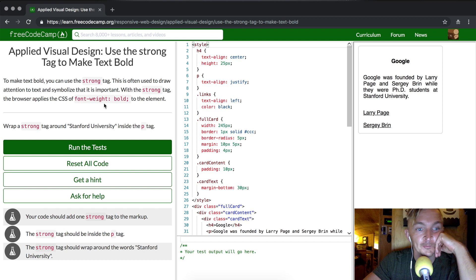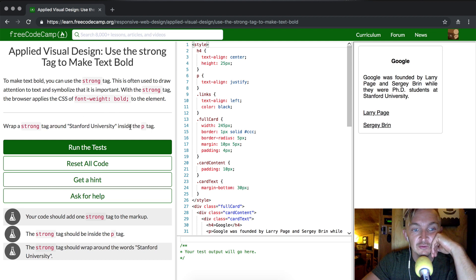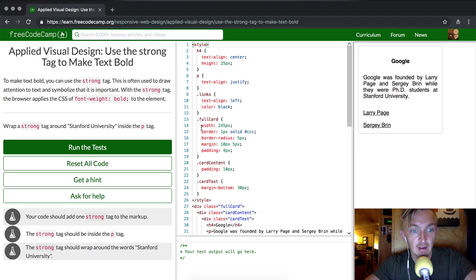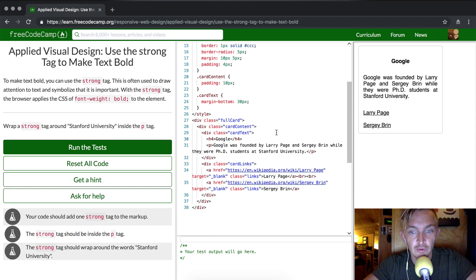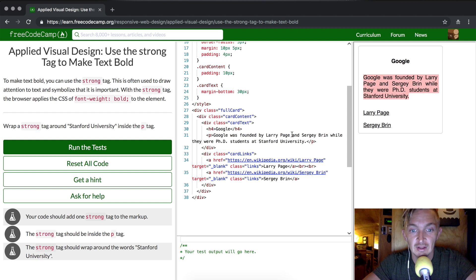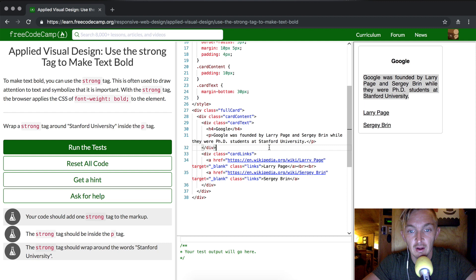So we want to wrap a strong tag around Stanford University inside of the p tag. What we're going to do is scroll through here. We can see the p tag here - it's going to say Google was founded by Larry. And if we look in here, we can see that this is the p tag that they're referring to.